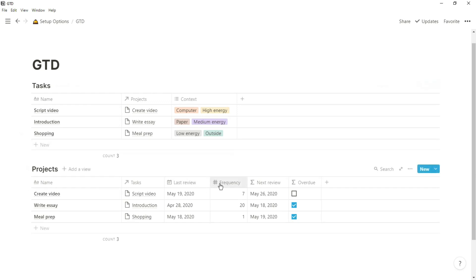But essentially we have that master task database, which I mentioned in PARA, and then you have the projects database.